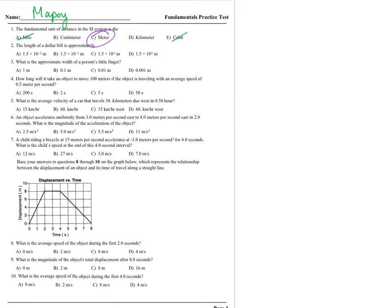Next, number two, we have the length of a dollar bill. What is our typical strategy when approaching these problems? Let's convert them to something we know. For choice A, that is equal to 0.015 meters. Choice B, 0.15 meters. Choice C is 15 meters. And choice D, that's big — 150 meters. Out of these choices, we've got to pick whichever one is closest to the length of a dollar bill, and that is choice B.